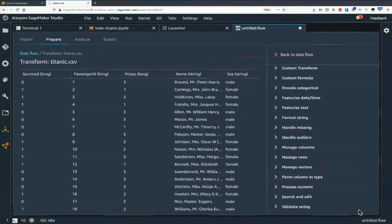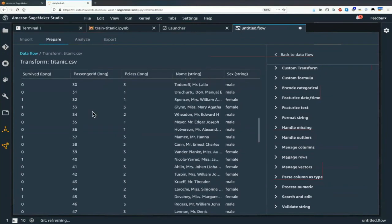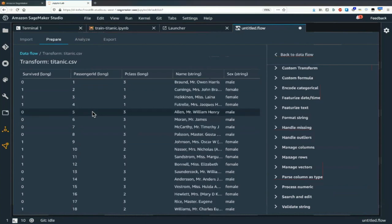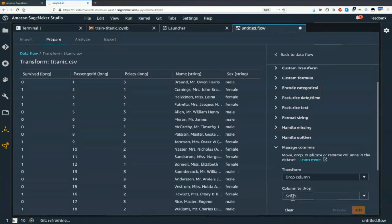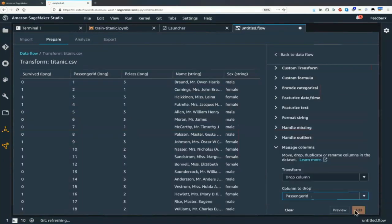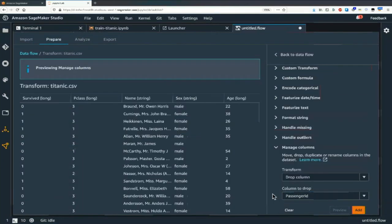Passenger ID — it's really just an integer index of the CSV line, so it can't really be a feature. Let's remove it: drop column, passenger ID, preview. Get rid of it. Add.